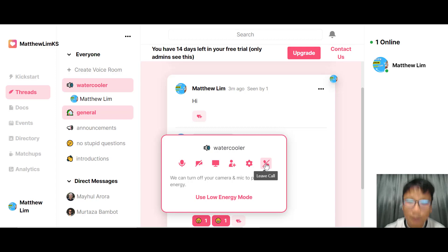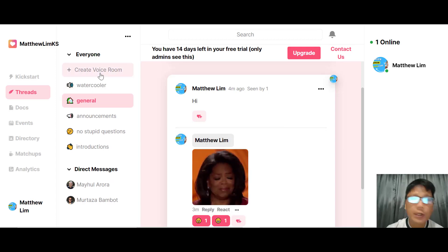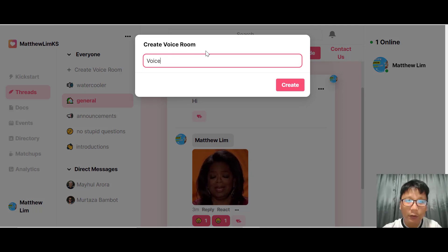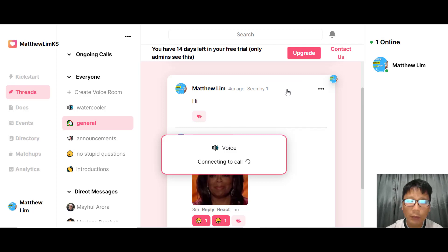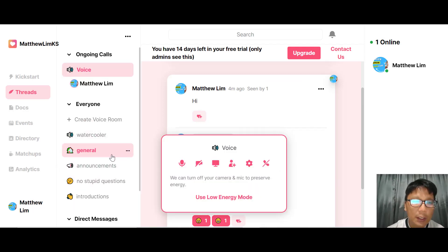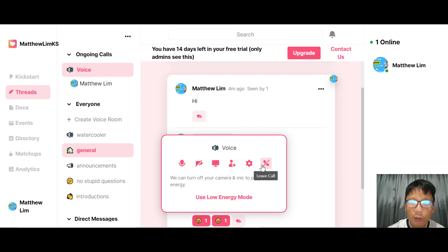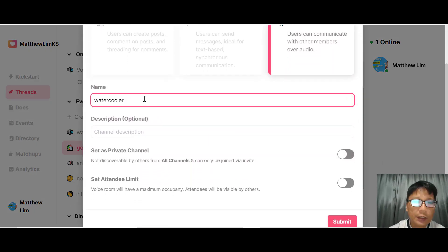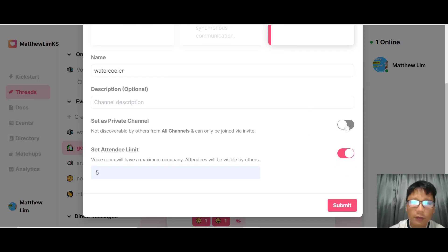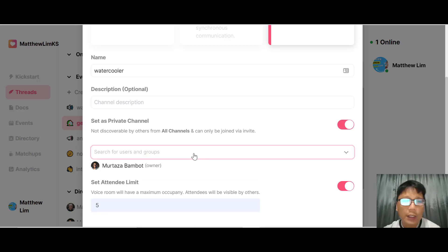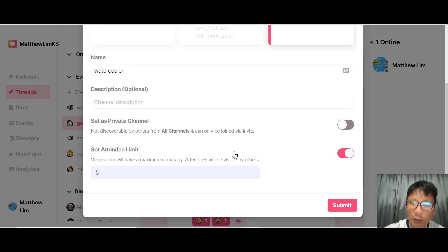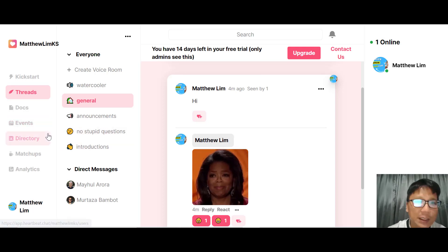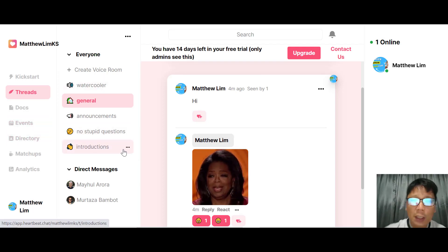You can also create your own custom voice room. Give it a name — for example, 'Voice Rating' — and it connects to a call just like the Water Cooler, but it's your own room. From there you can leave the call. You can edit the voice room: change its name, add a description, set it as a private channel, set an attendee limit up to five, and search for specific members or target all groups, then submit.